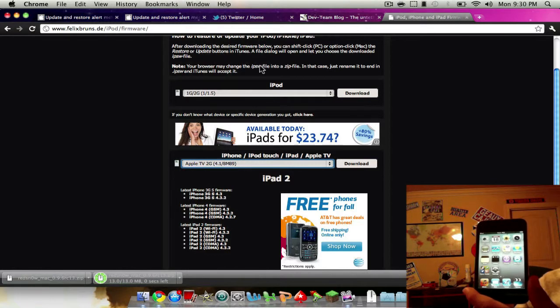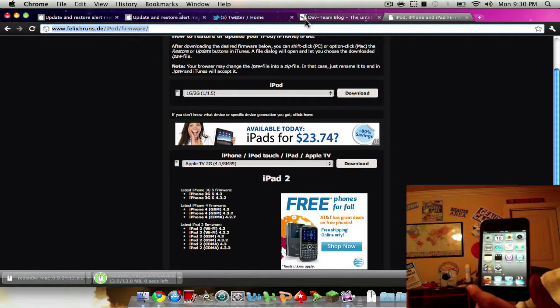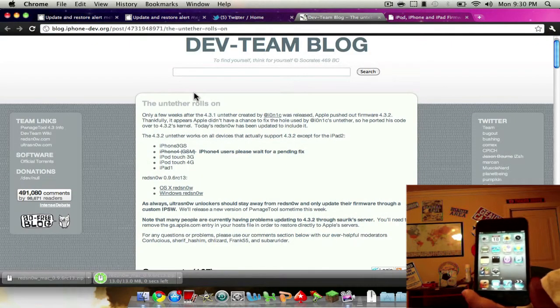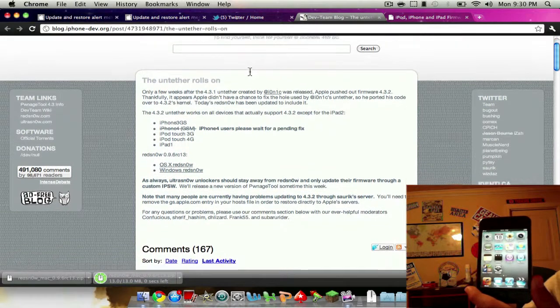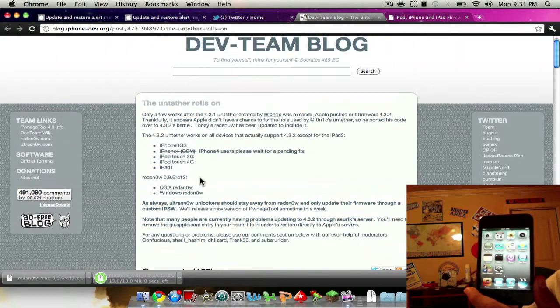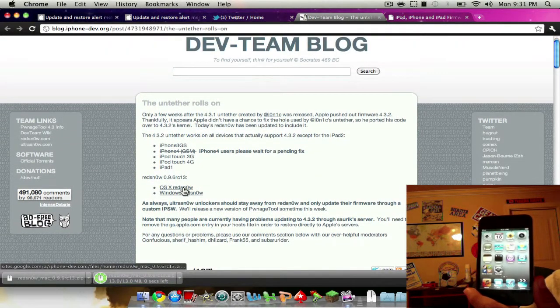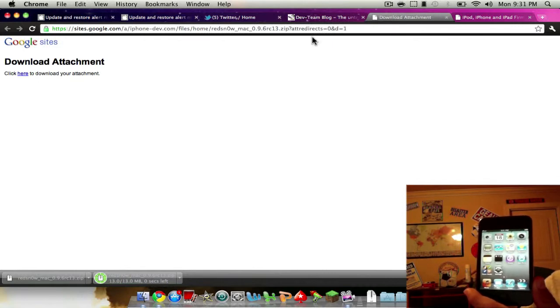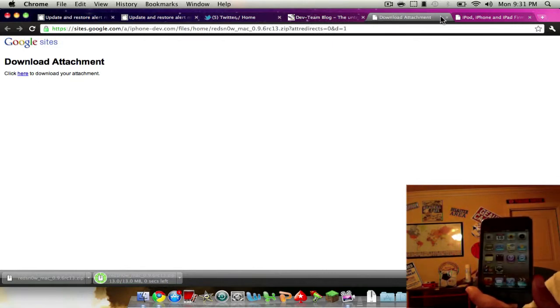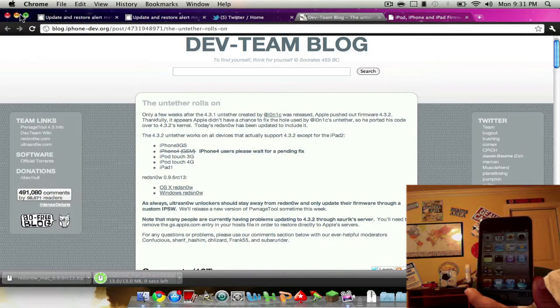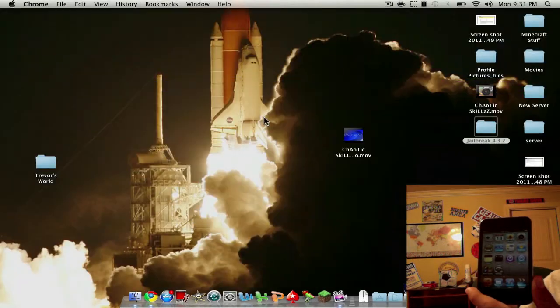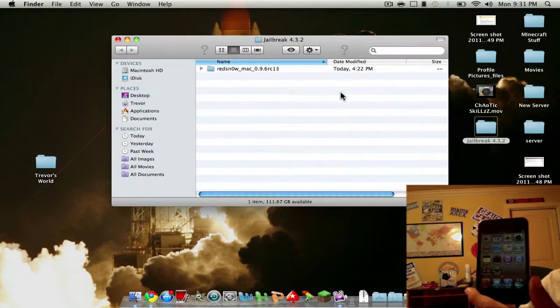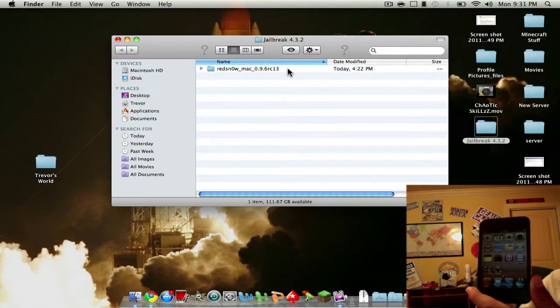You can also go to RedSn0w, the dev-team blog, and I'll have a link to this in the description, and you click on the RedSn0w link and download it here. So minus all that, let's get started. Let's go ahead and open up RedSn0w.